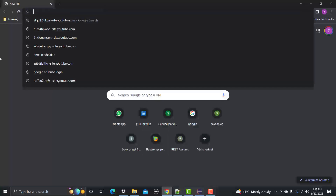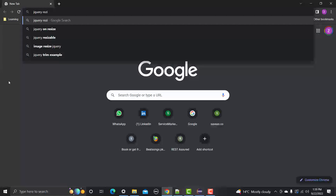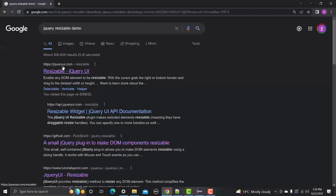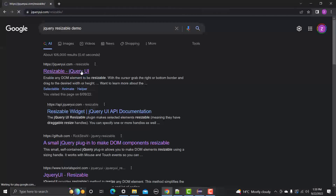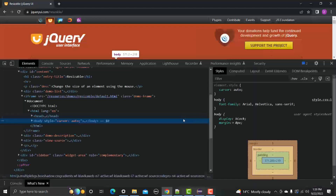In the browser, search for 'jQuery resizable demo' and go to the first URL, which is jqueryui.com/resizable. Click on it and you'll land on this page where you can see a box that is resizable — meaning we can change its size by picking from the corner and dragging accordingly.